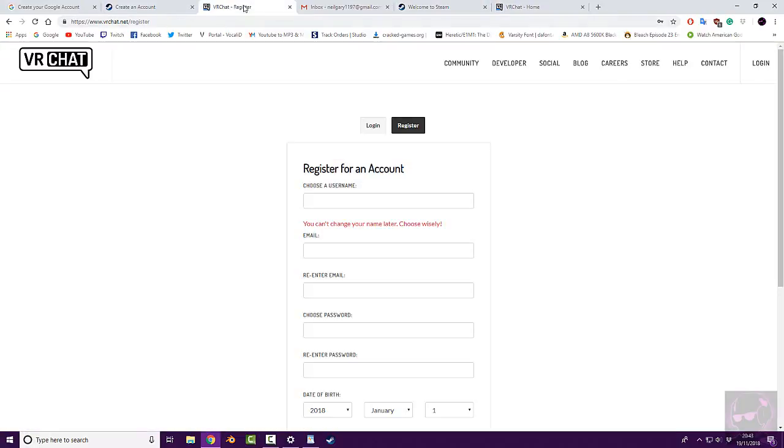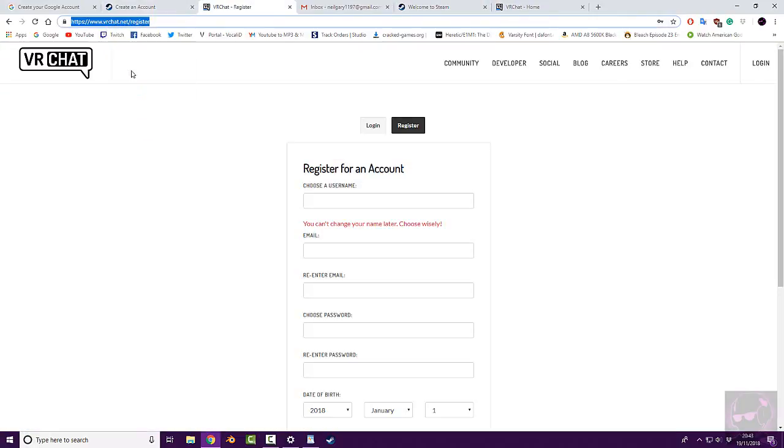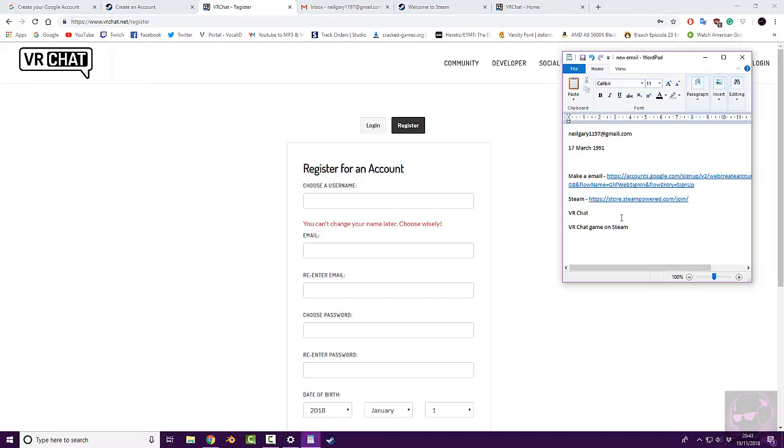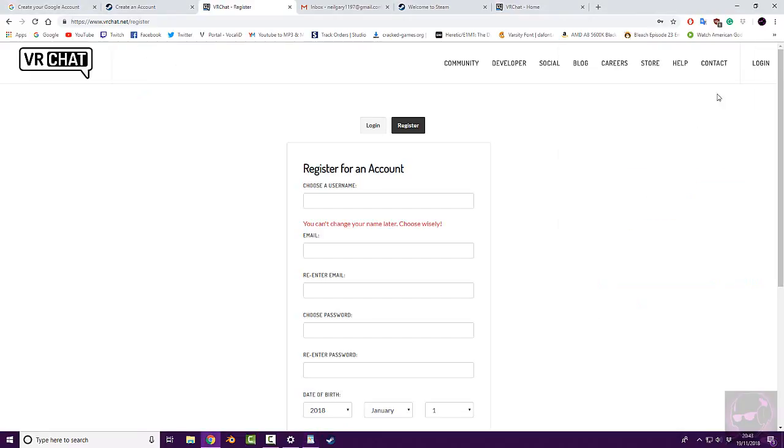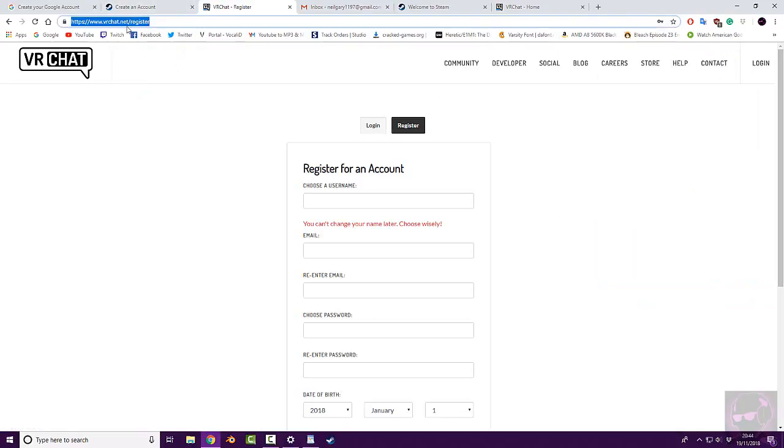And then finally, once you've done the first two steps, I want you to go ahead and visit the VRChat website. Click login in the top right hand corner, and then click register. Or, go straight to this page, which I will leave in the description.